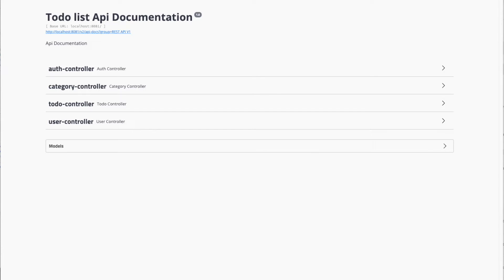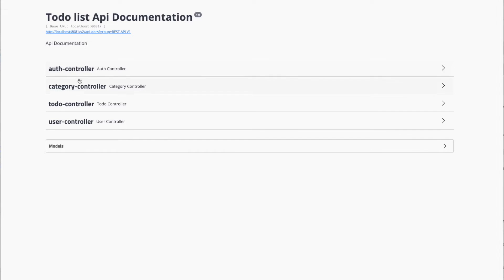Here is the group I specified, and here we have the API documentation. We have all the controllers in our project: authentication controller, category controller, todo controller, and user controller.